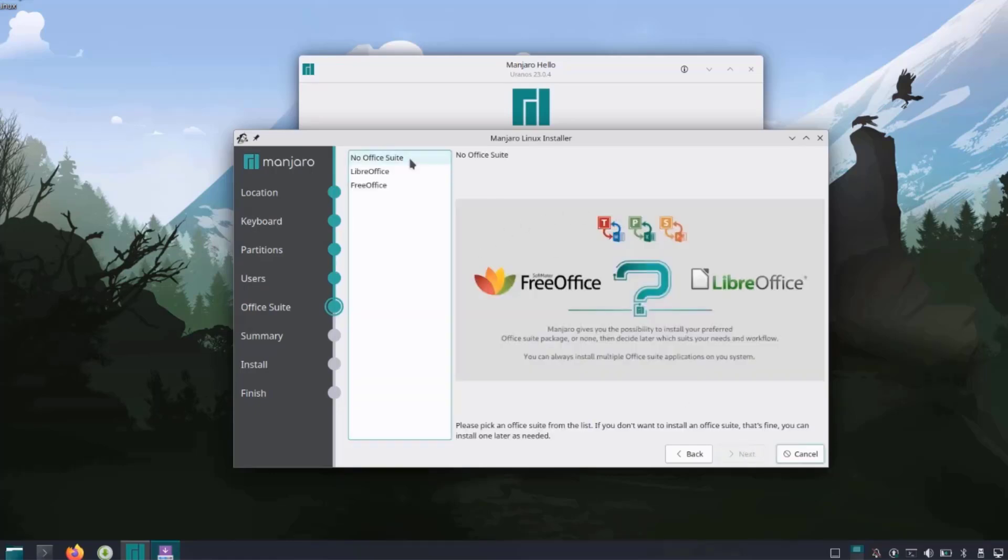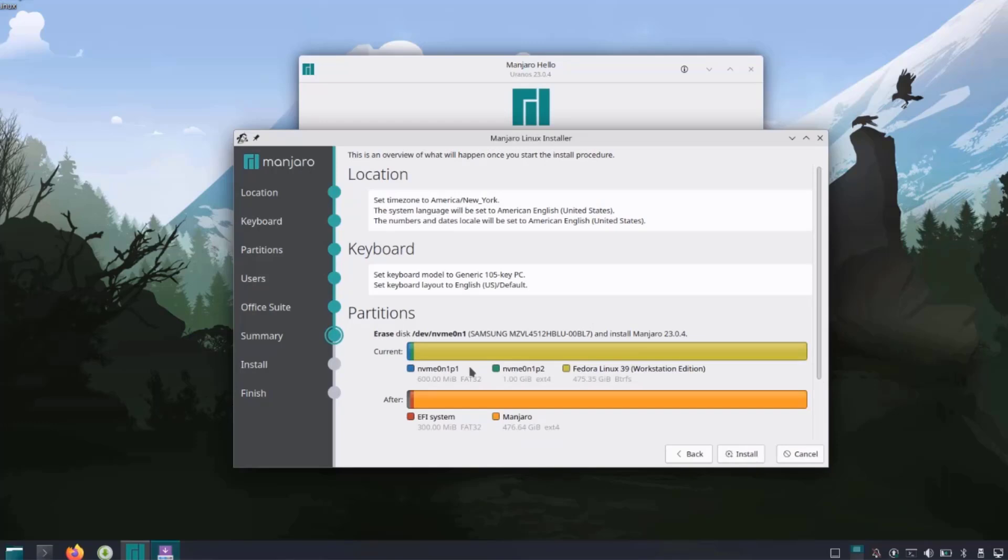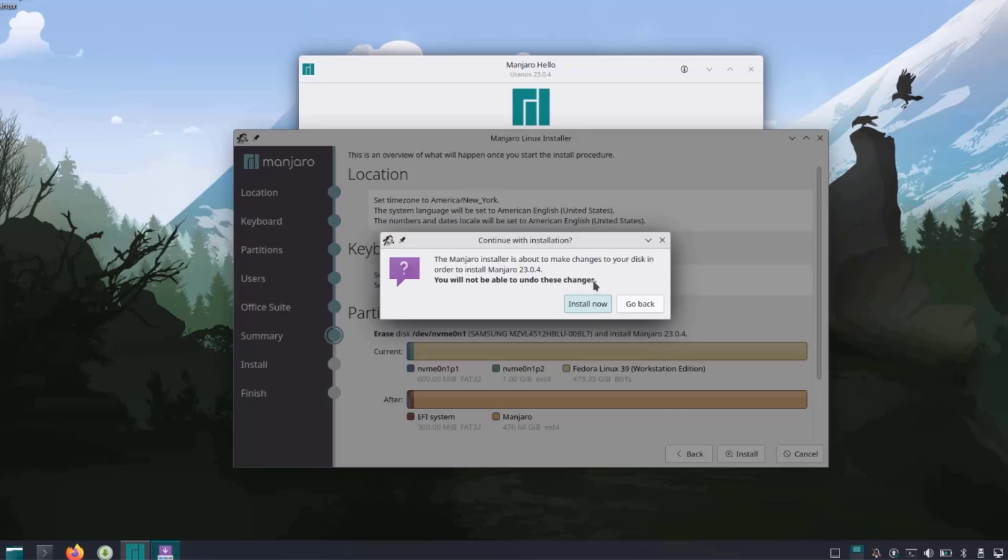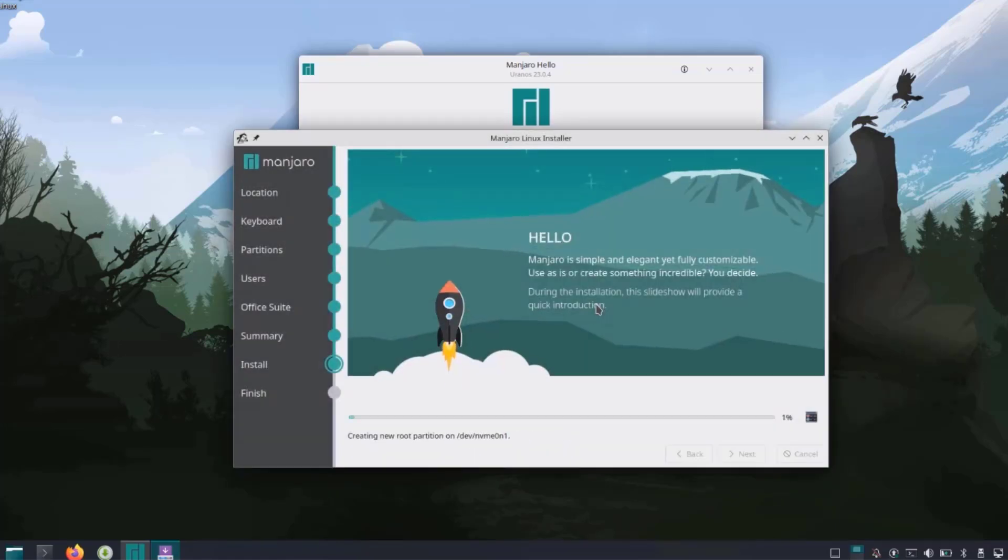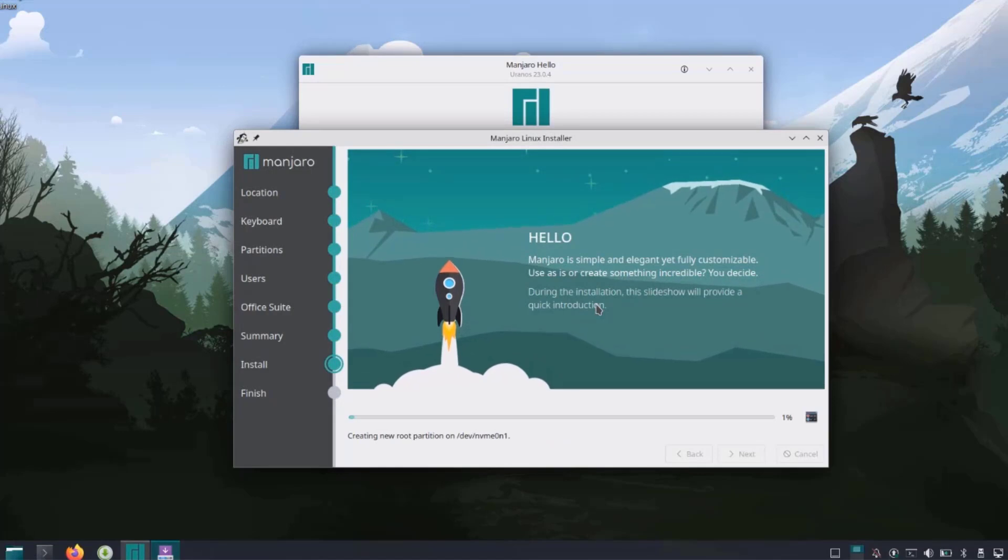Here are some options: you want to install LibreOffice, FreeOffice, or no office suite. I'm going to choose LibreOffice and click next. This is a summary of the settings. I'm going to click install. It gives you a warning: installer is about to make changes to your disk and you will not be able to undo these changes. I'll click install now and it's installing Manjaro.